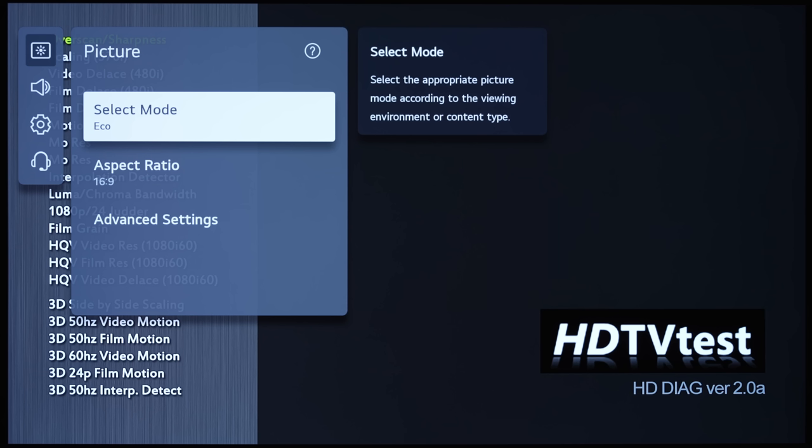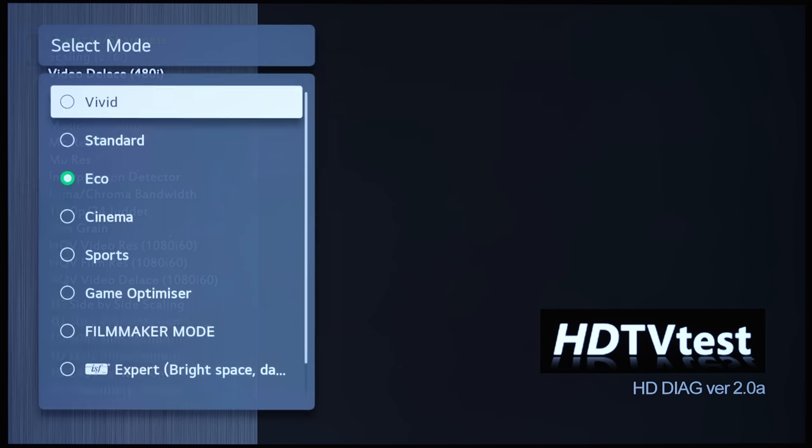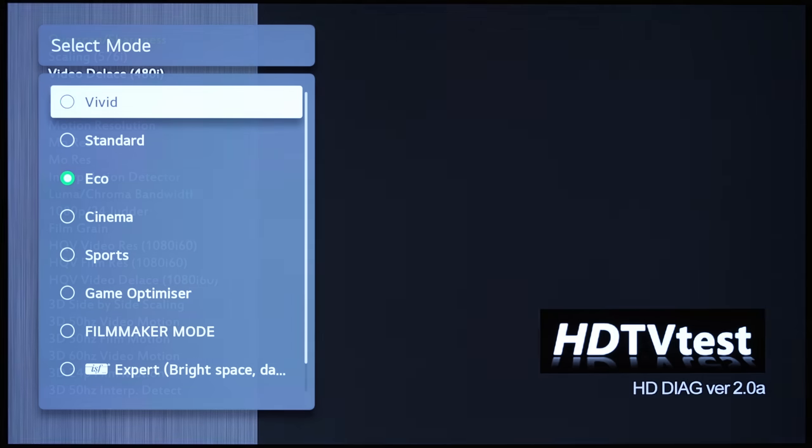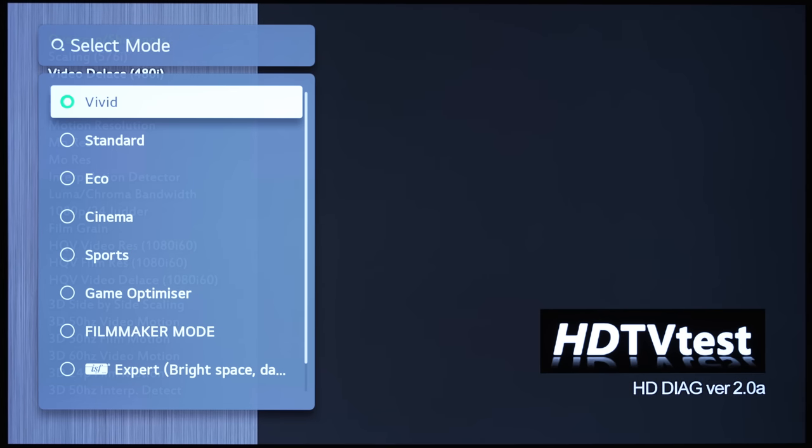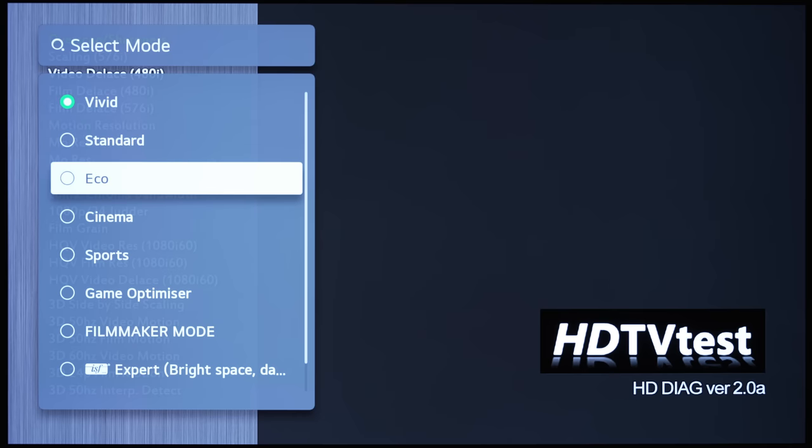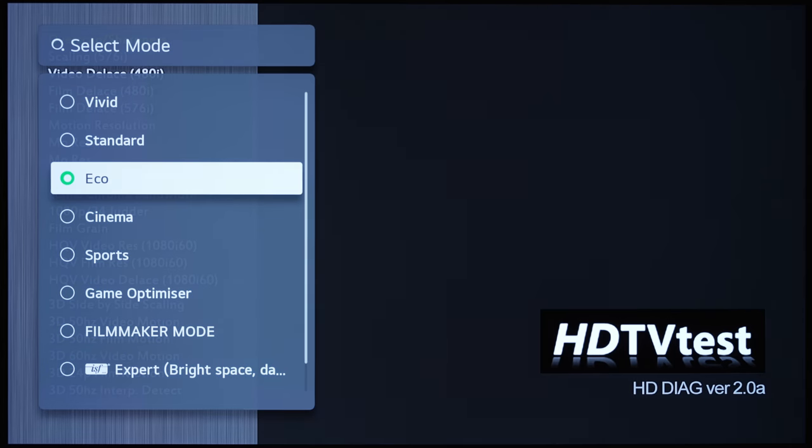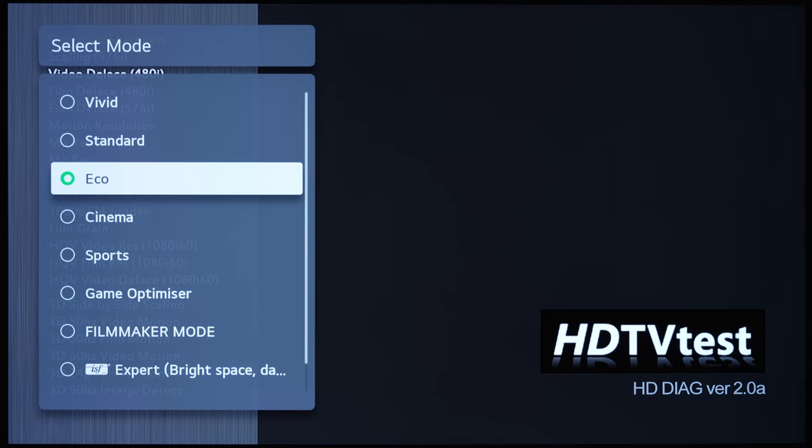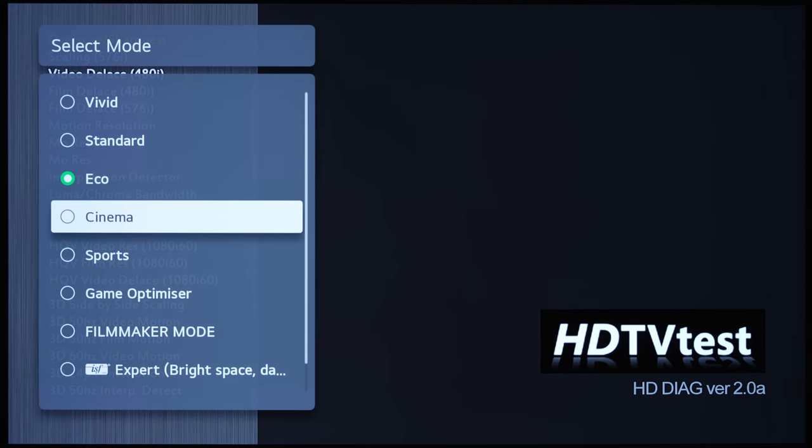After that, if we go into Select Mode, you can see that there are various picture presets here, ranging from Vivid, which is the most dynamic torch mode, and then Eco is the out of the box picture mode, and then you get Cinema.